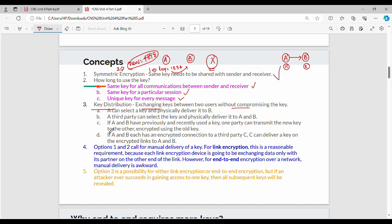That is point three: if A and B have previously and recently used a key, one party can transmit the new key to the other encrypted using the old key. So if the key is encrypted with the old known key, the new key is securely delivered.